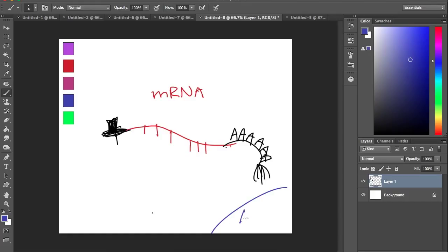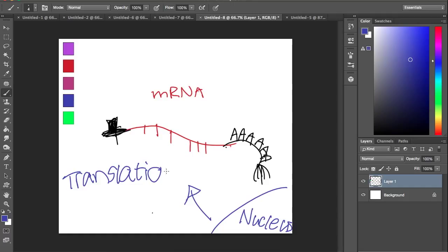Once the mRNA is all done, it'll exit the nucleus because it's small enough to go start translation.